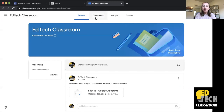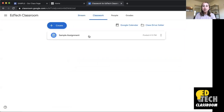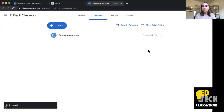If I go over here to the Classwork tab, I can see that I have this sample assignment here. So let's say I want to share this sample assignment on the Reading tab of my class website. I'll go over to the three dots and press Copy Link.